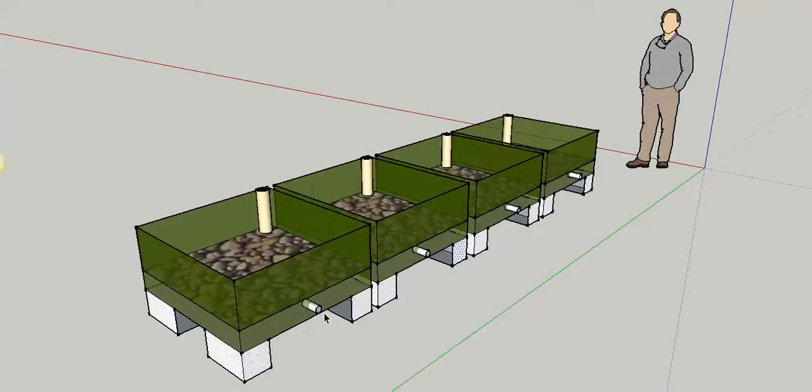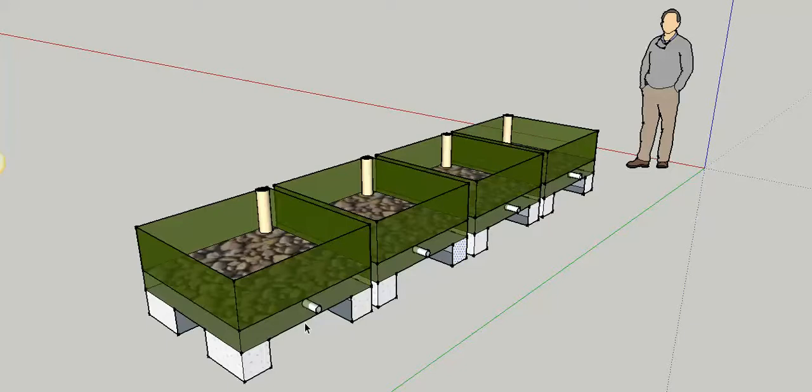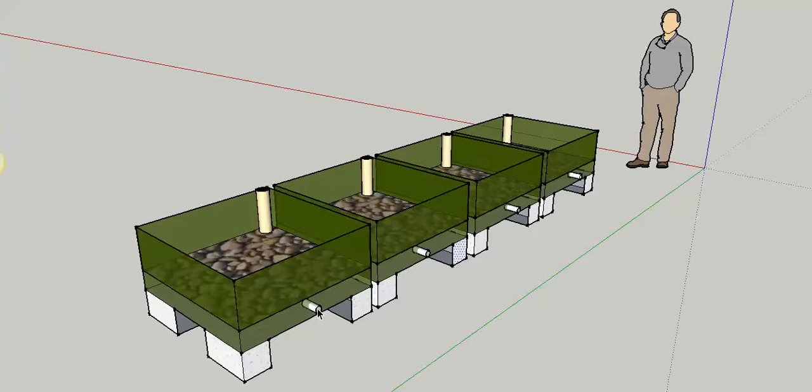The beds are constructed quite easily just by cutting the IBC in half, putting them on some blocks to keep them elevated, putting a uniseal into the side at about four inches off the bottom, and then placing a two inch pipe for a drain.